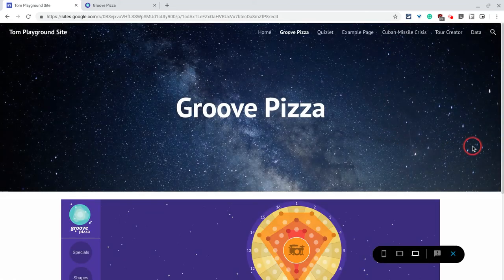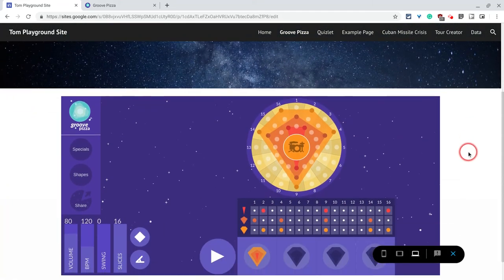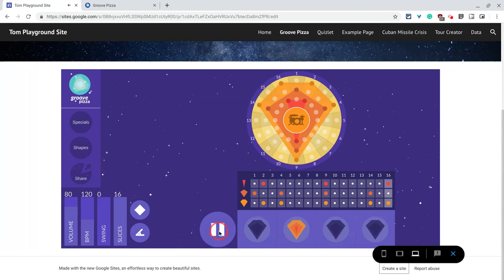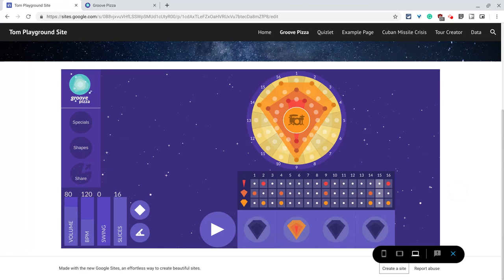There's my Google site. There's Groove Pizza. And if I click play, I get the song. And that's a great way for students to show off learning for math, but also things that they created in music class as well. If you have any questions about this,